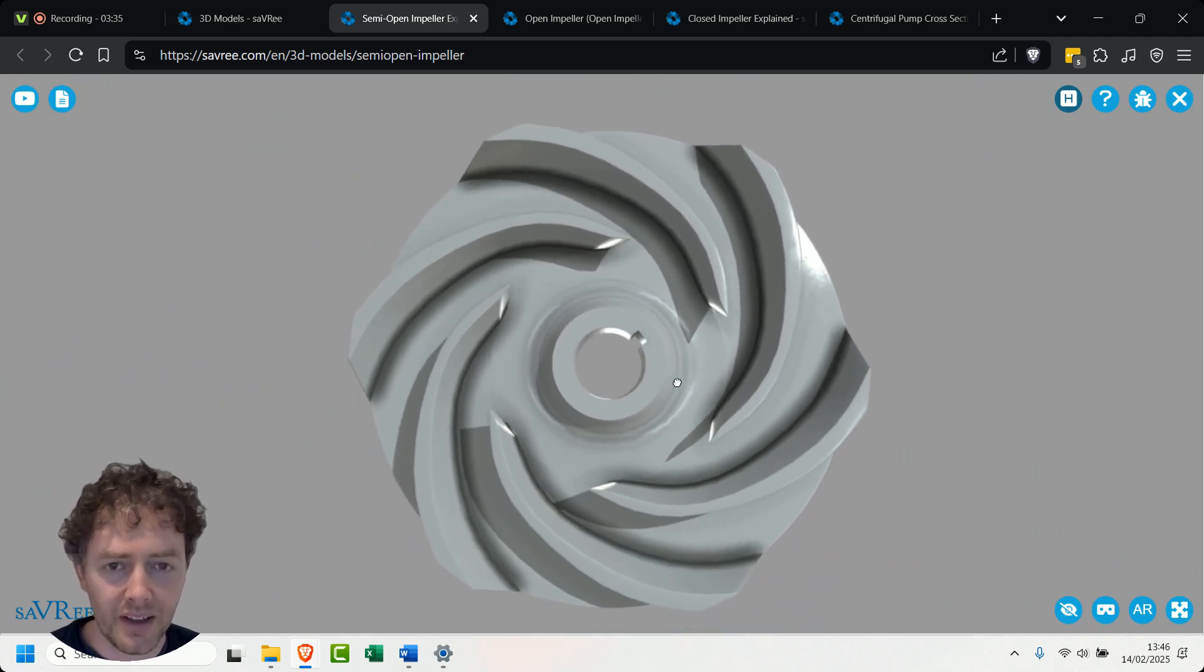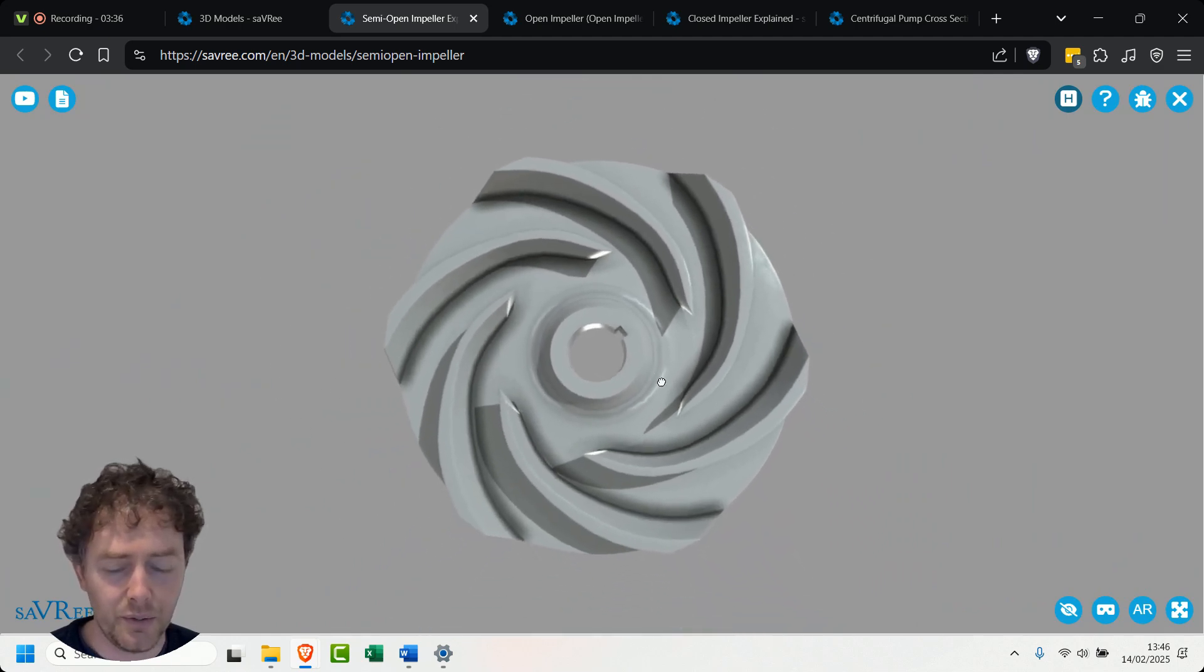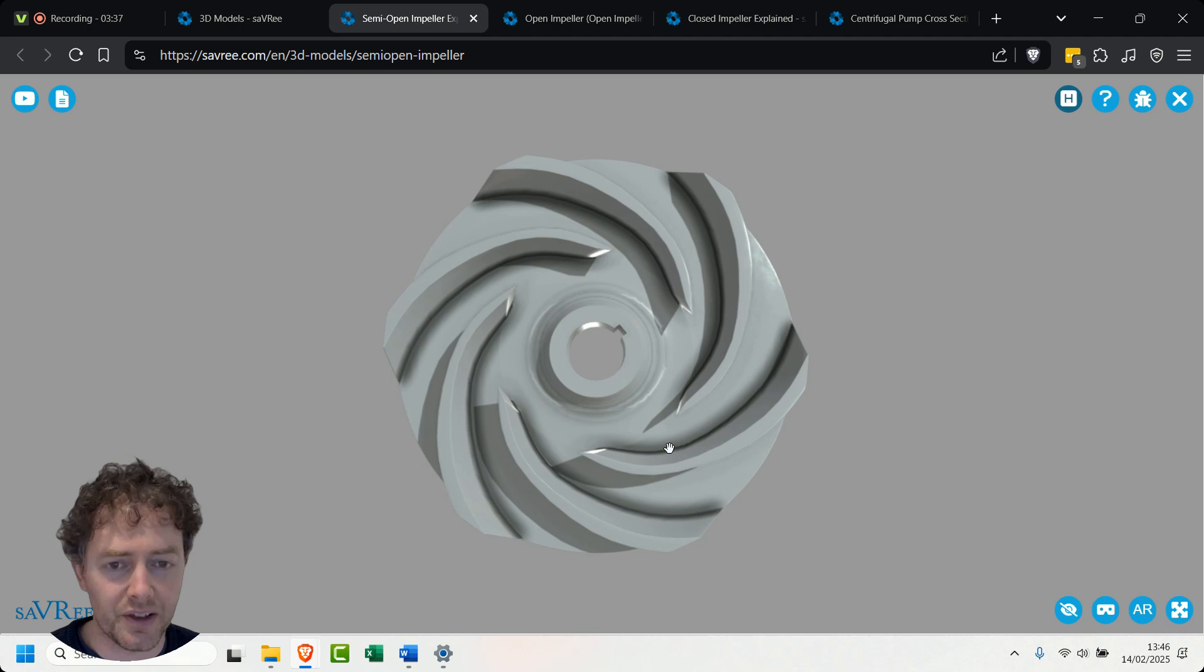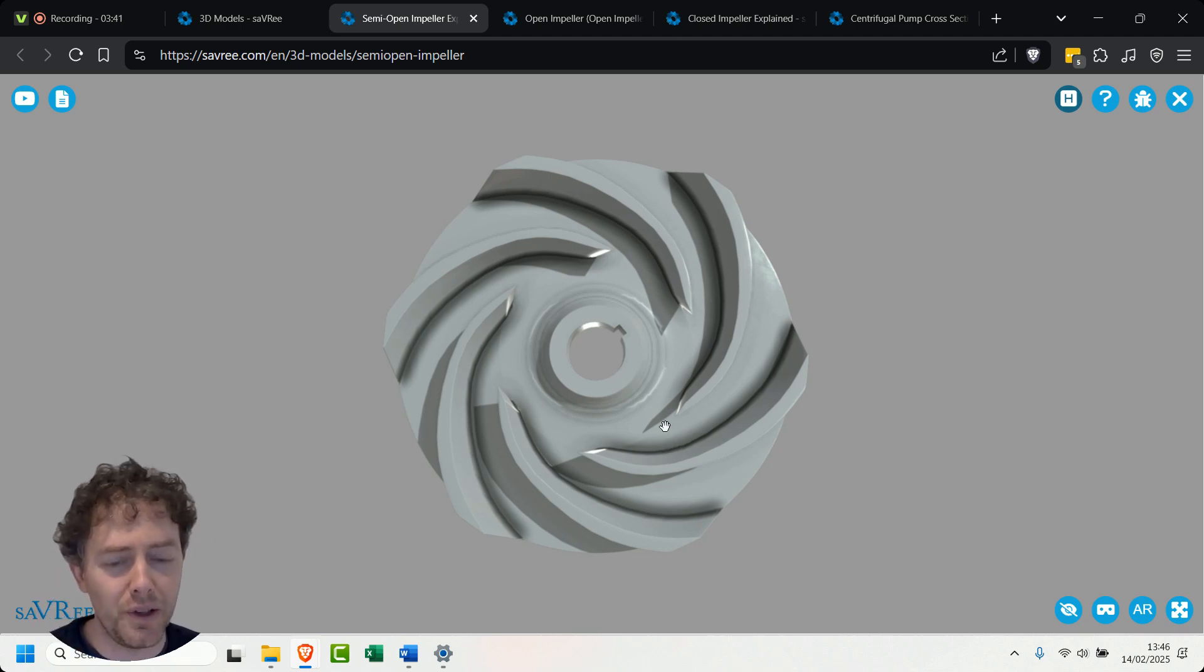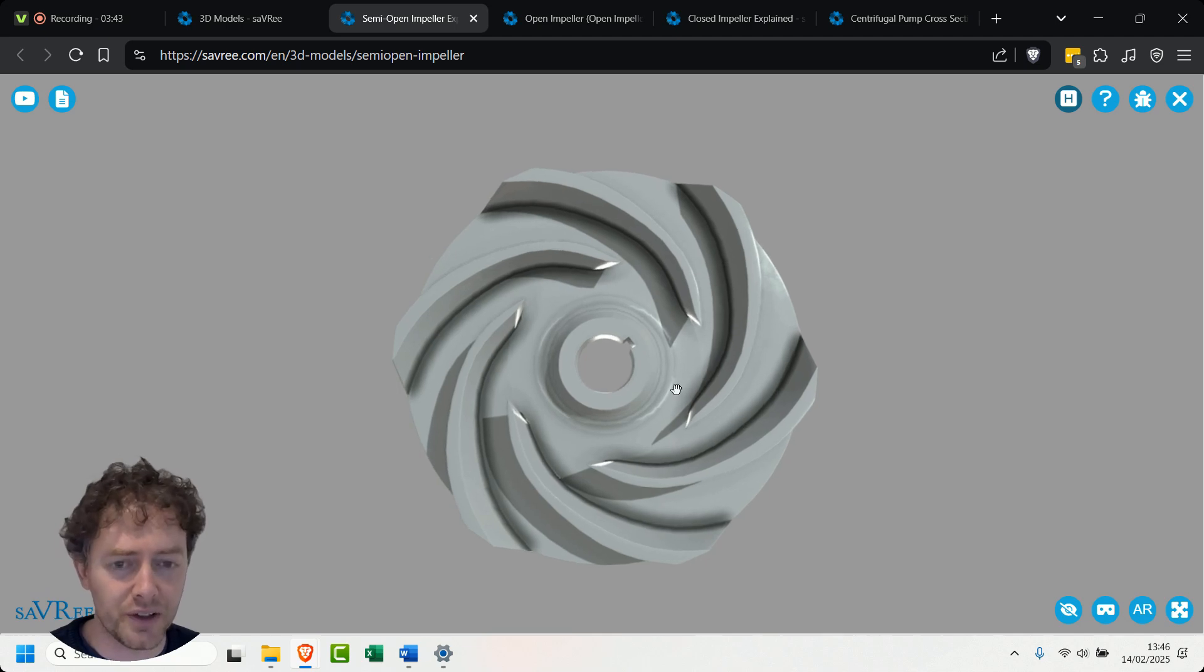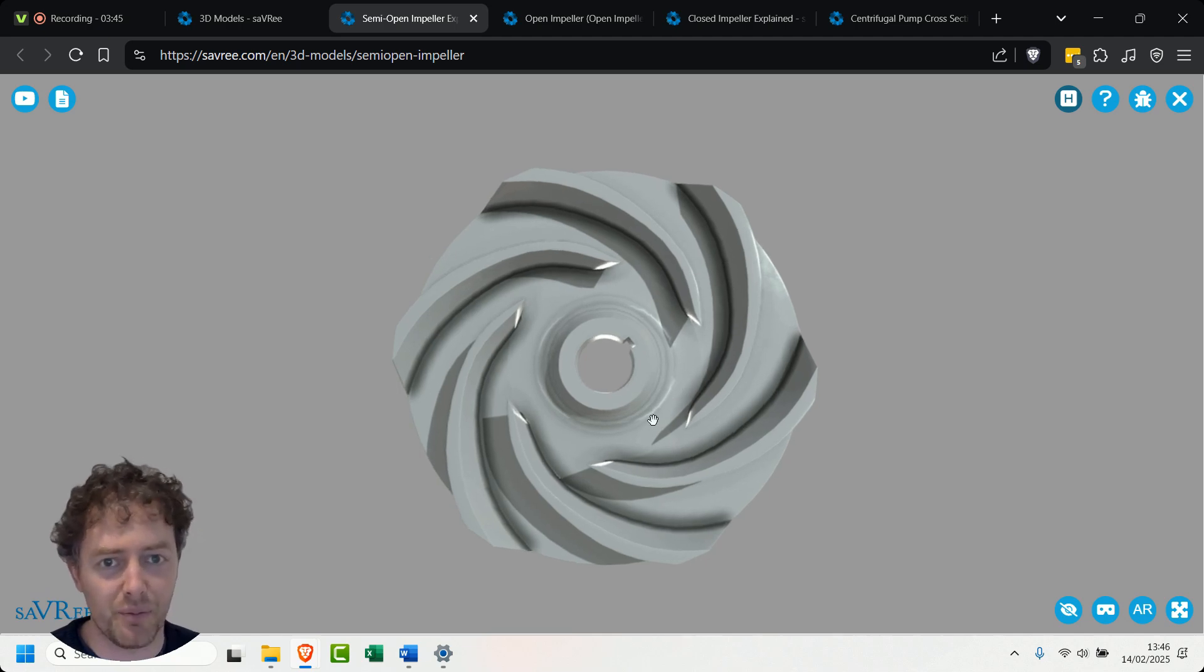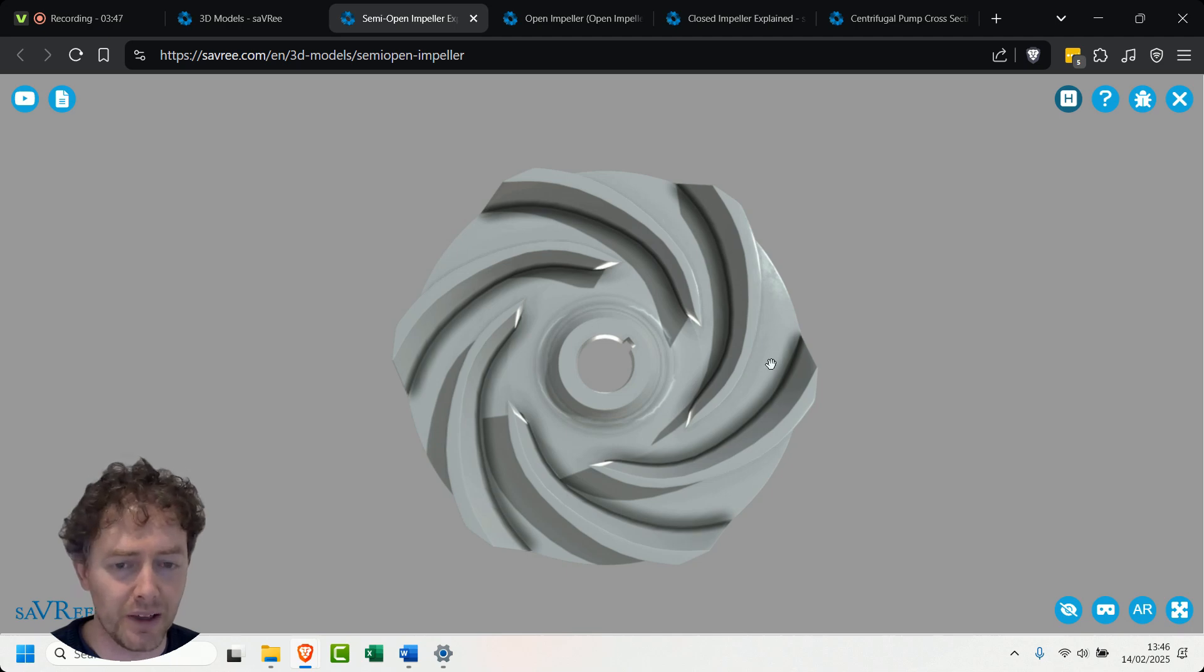Now when we've got this kind of shape like this one here we're going to use it for fluids that are maybe slightly more viscous although generally they're going to be pretty much the same as what we saw with the closed impeller. So we want a low viscosity fluid but this time around we can take a fluid that has more contaminants, more suspended bodies.